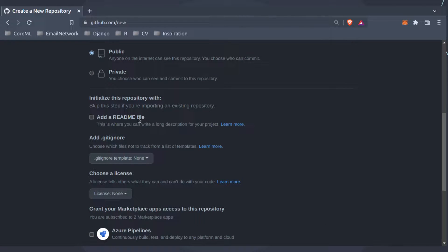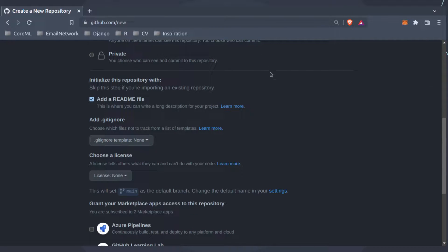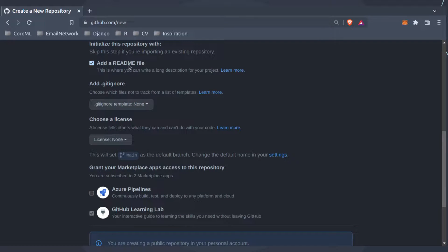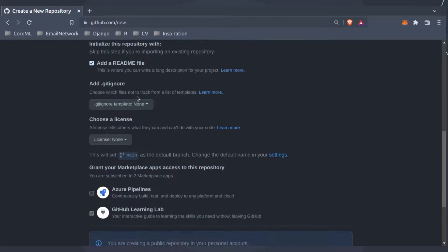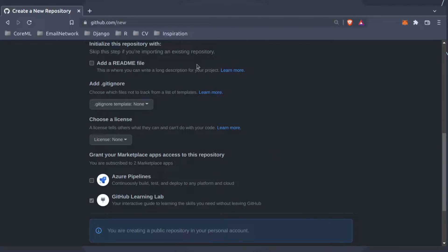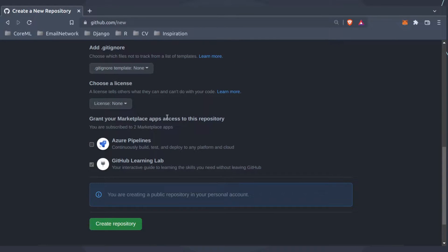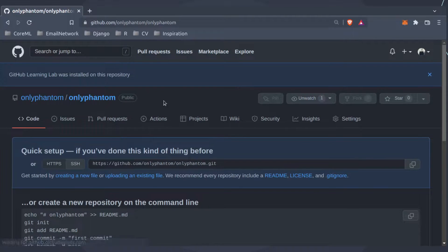A README file is required for you to have anything to render. You can ask GitHub to initialize the repository with a README so when you clone it, the README file is already there. Or you can leave it unchecked and create your own README file manually and commit it yourself.